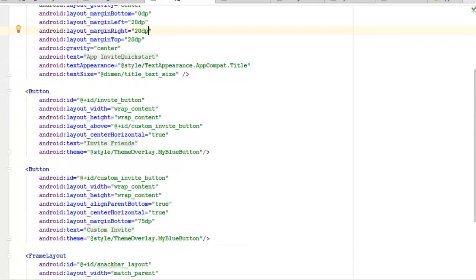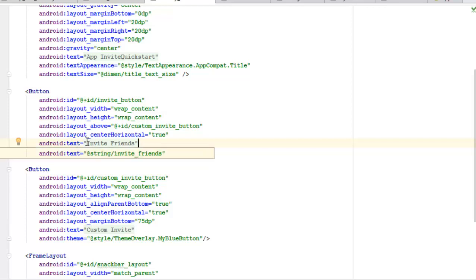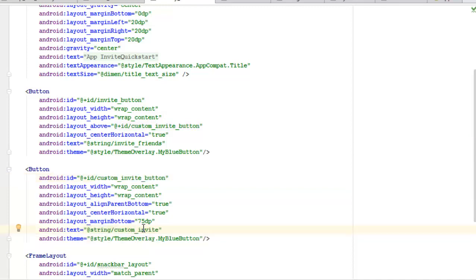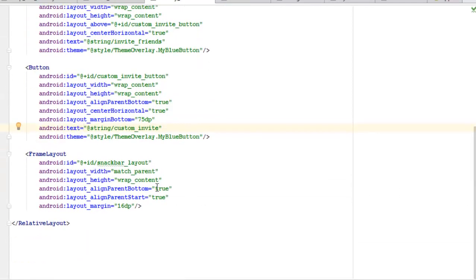We have two buttons. The first is the invite button with wrap_content sizing, centered horizontally, and the text 'Invite Friends'. The second is the custom invite button, also wrap_content, aligned to the parent bottom, centered horizontally, with the text 'Custom Invite'. We also have a FrameLayout with id 'snack_bar_layout' — this acts as a snackbar container to show the progress of our send actions, since the Toast has been deprecated in favor of the Snackbar.